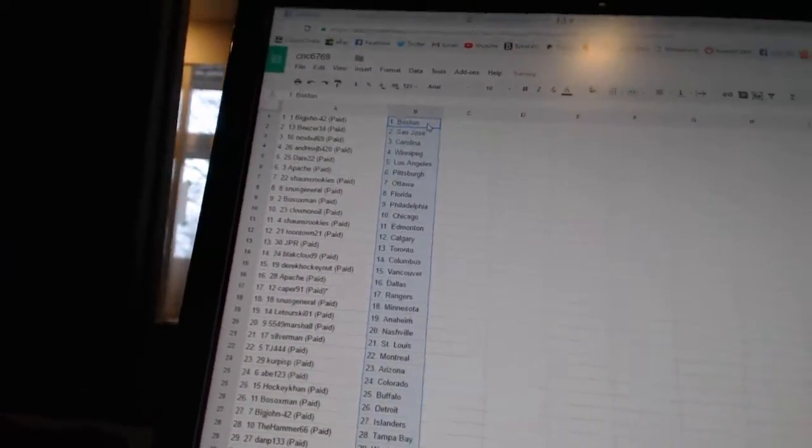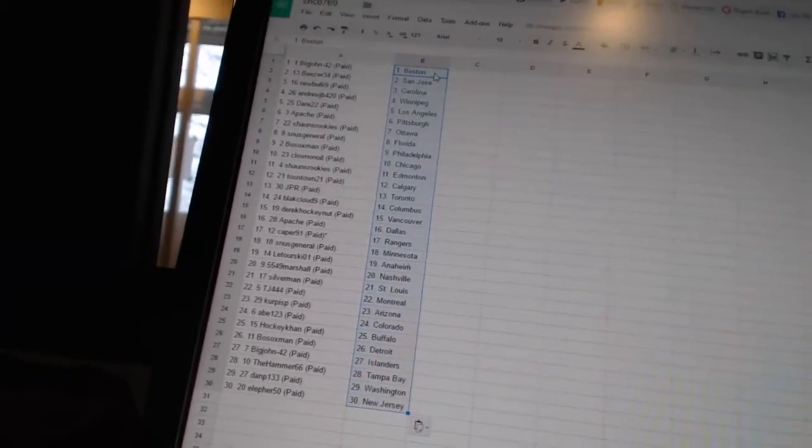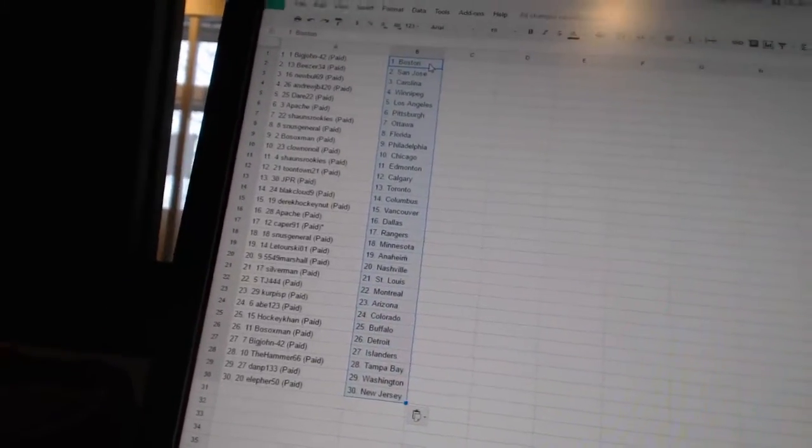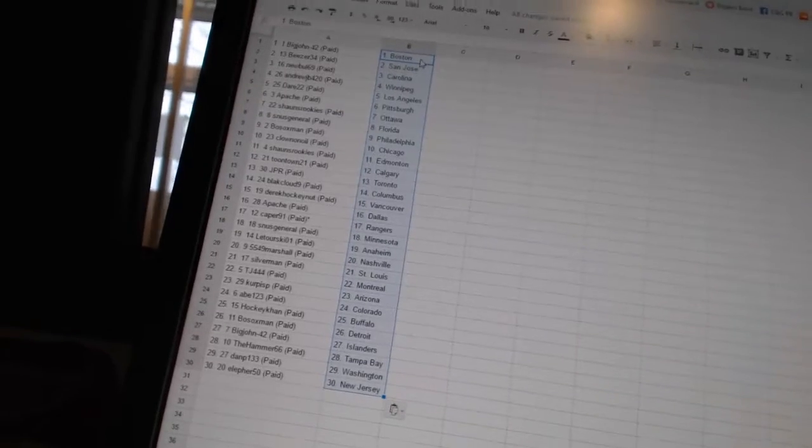Big John 42 has Boston. Bees are 34, San Jose. Newville 69 has Carolina. Andrew J.B. has Winnipeg. Dare 22 has Los Angeles.